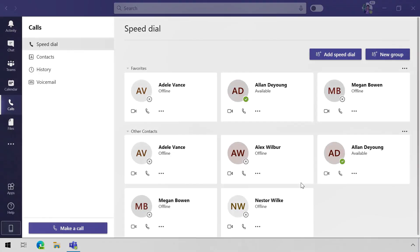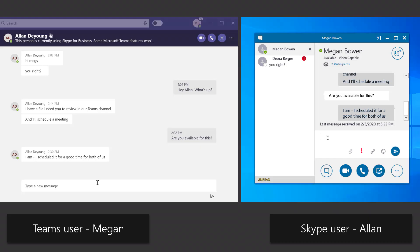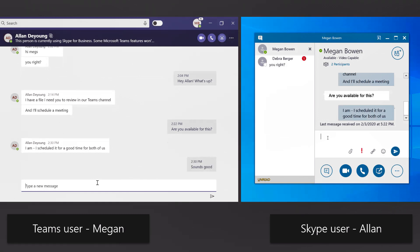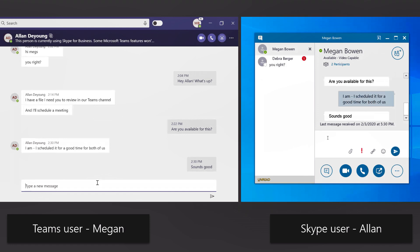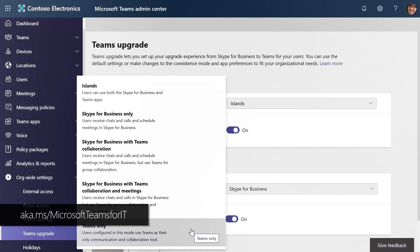I'm going to start with a few basic concepts to consider during your migration. Presence displays user availability status in things like Teams, Skype, Outlook, and even other Office apps — you need to make sure that's working. Interoperability is the one-to-one communication layer between Skype for Business and Teams users. We've designed the presence and interop capabilities to work seamlessly during your migration, and there are several coexistence modes that enable interop and tailor the user experience, as covered in our previous Essentials episode at aka.ms/microsoft-teams-for-IT.